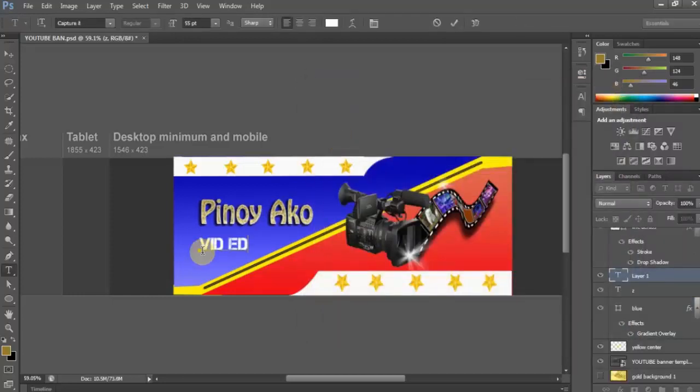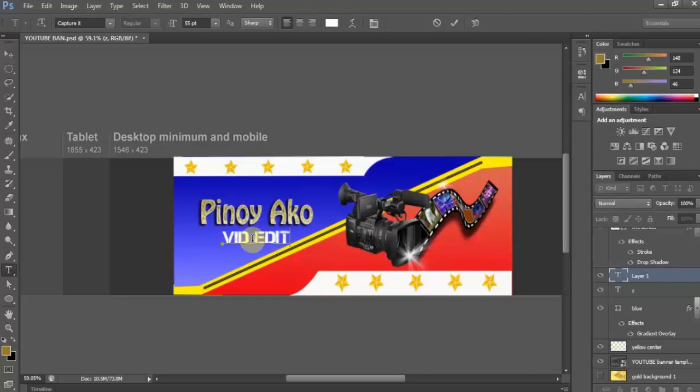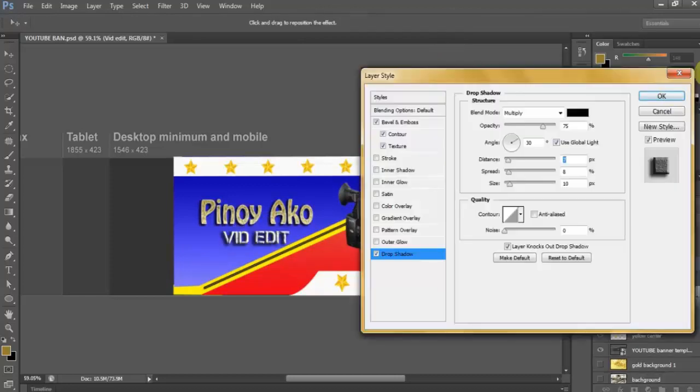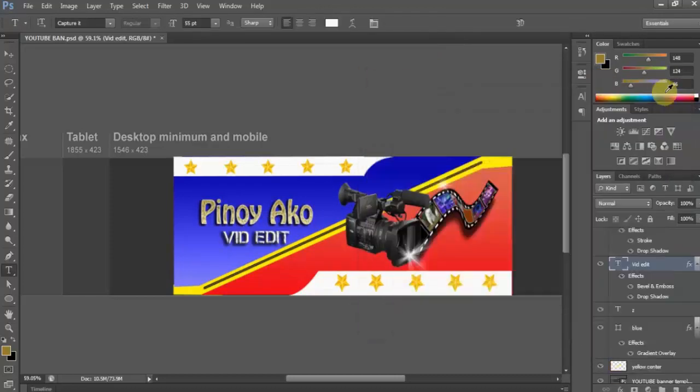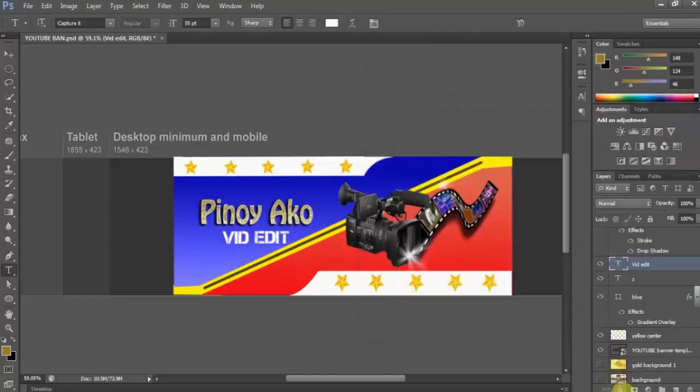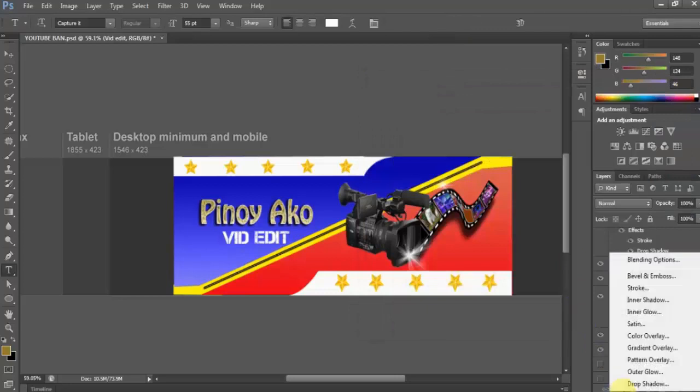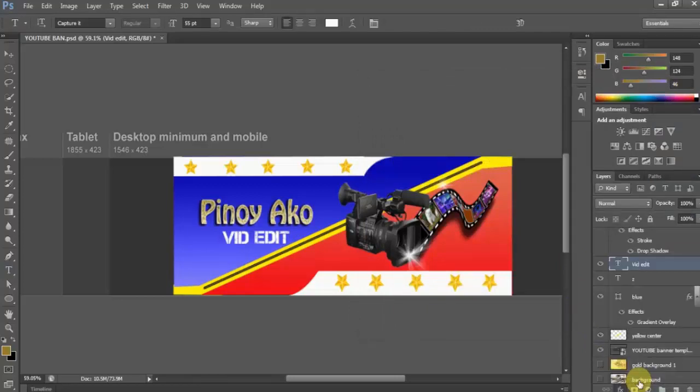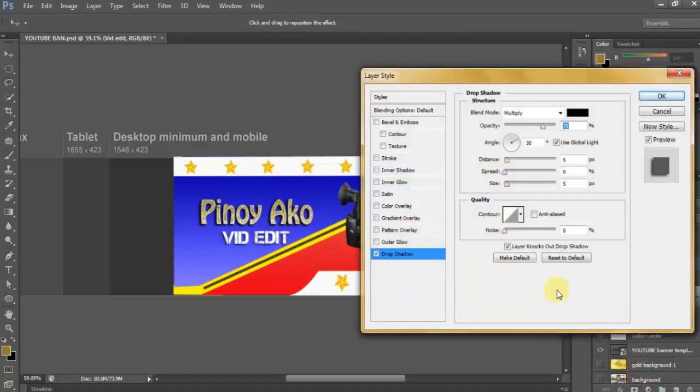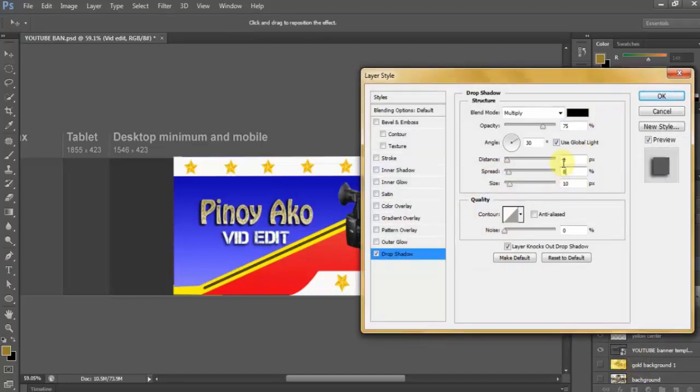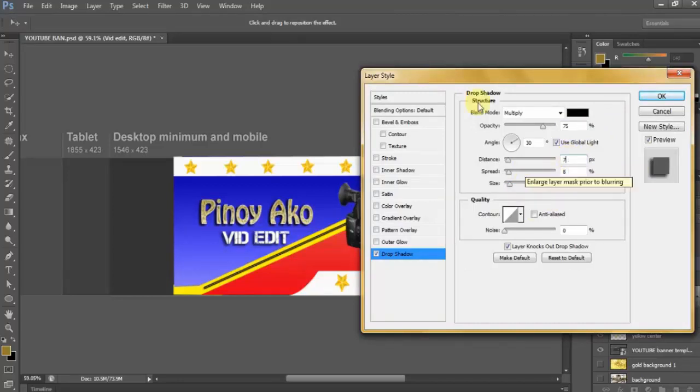And now let's type in the second text layer and I'm using Capture It font at this time. Let's add layer, click on drop shadow, and let's adjust the size to 10, spread to 8, and distance to 7.